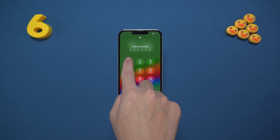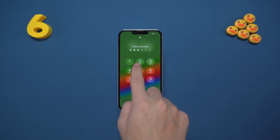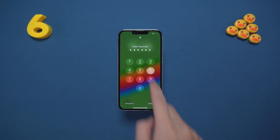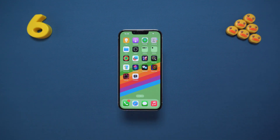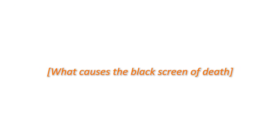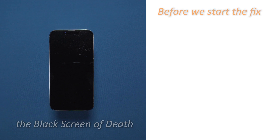After watching this video, I believe your phone will be back to normal. I wish you good luck. What causes the black screen of death? Before we start the fix, let's first understand what exactly caused your iPhone black screen of death.